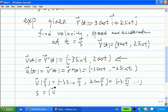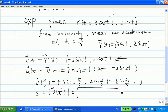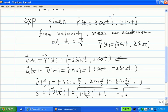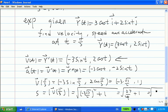Speed is the magnitude of your velocity. So speed at t = π/3 is the magnitude of that velocity vector. We take the square root of the first component squared plus the second component squared: √((−3·√3/2)² + 1²) = √(27/4 + 4/4) = √(31/4). That's the speed. Remember, speed is a scalar; velocity is a vector.